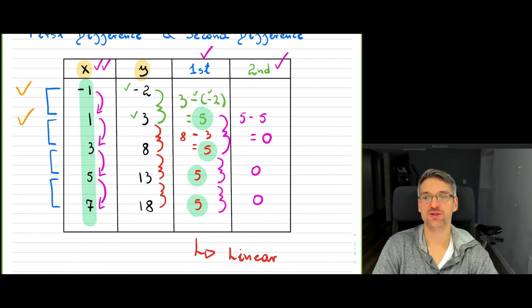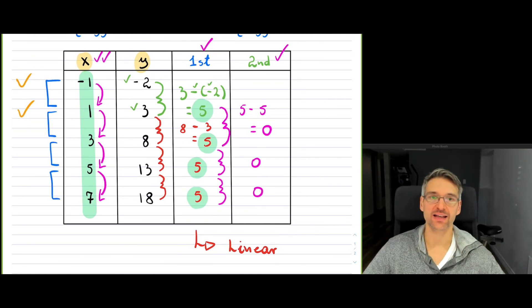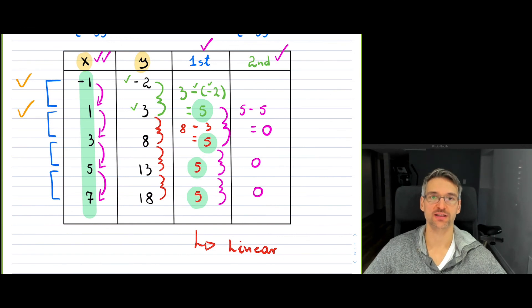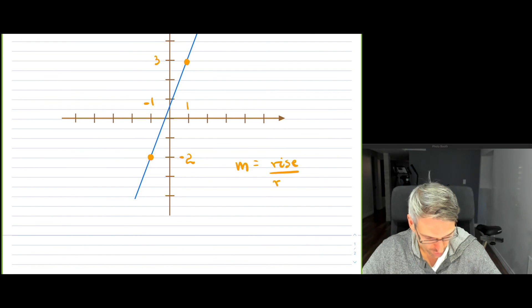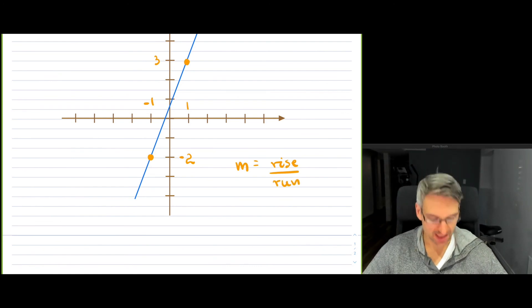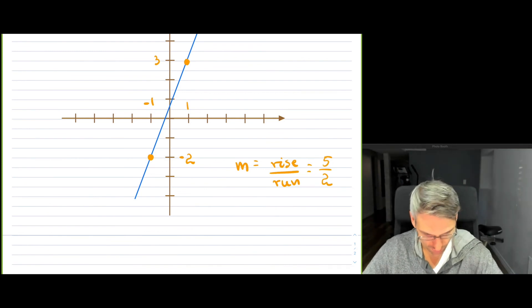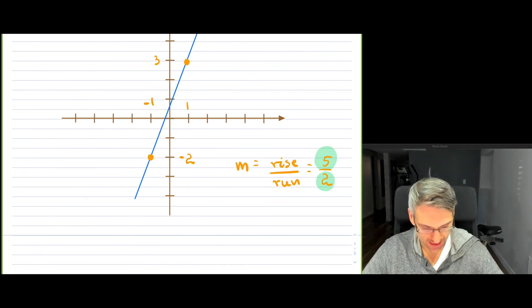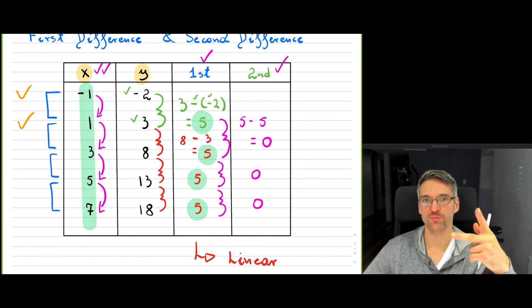How does the first difference compare to your slope? Your first difference is your rise — how quickly something is rising or falling. Remember that slope M equals rise over run. In this case we get five over two as our slope: five was the first difference, and two was how x changed — from negative one to one, it moved by two, so that was your run.